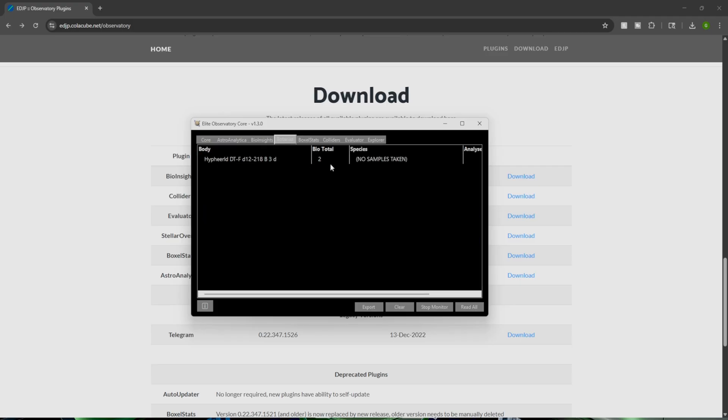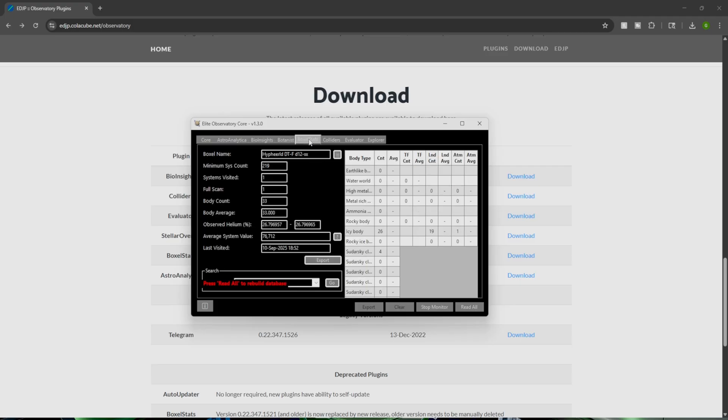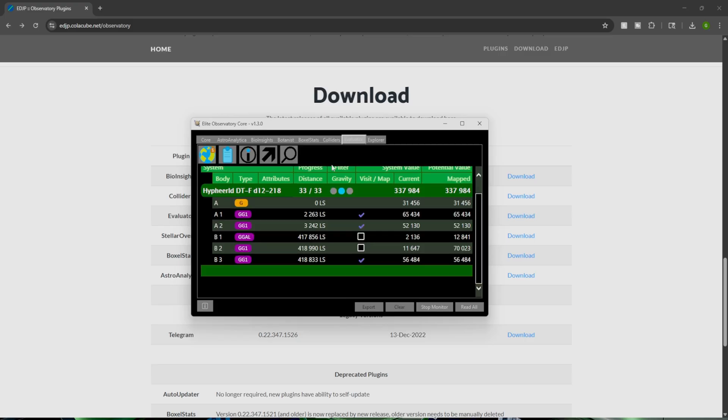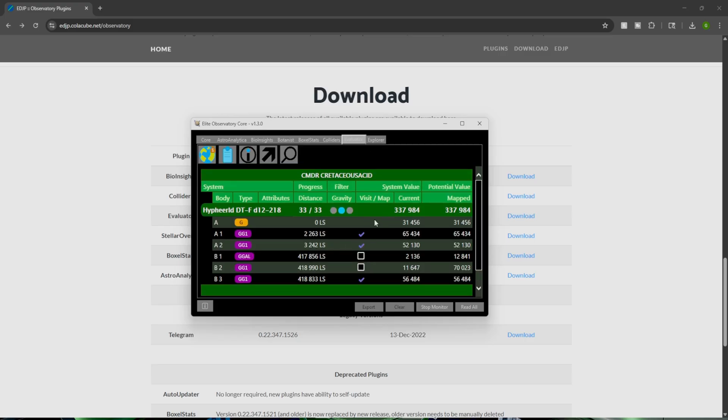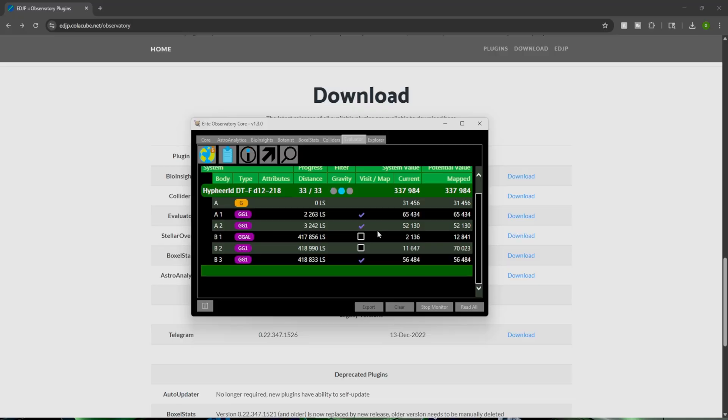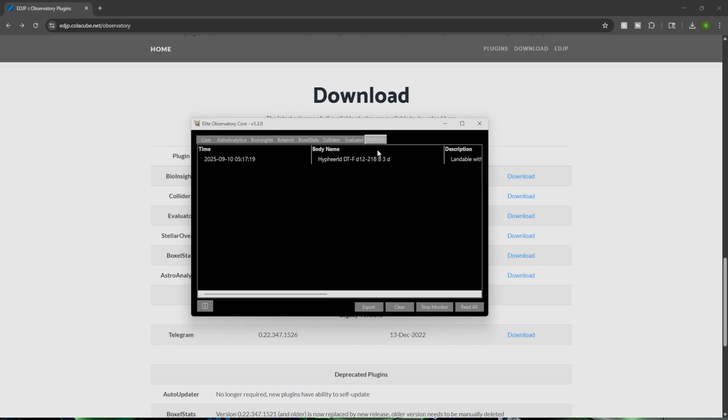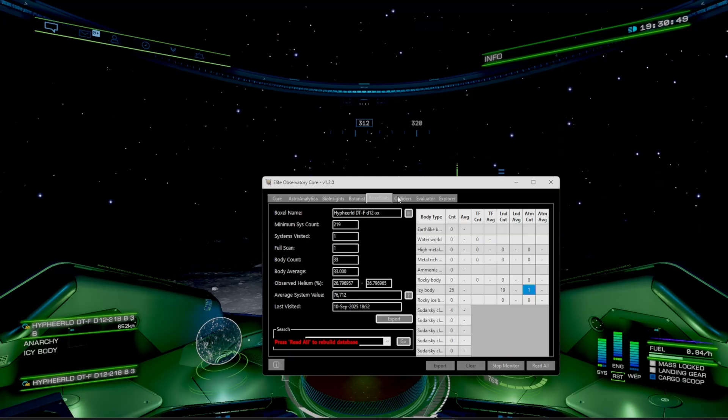We have the Botanist, which we have two bio samples taken. We have the Boxel Status. We have Colliders. We have the Evaluator. It looks like it did pull the data from our stream last time. So we have two different planets that we haven't gone to yet that has biological samples. Then we have the Explorer data, which is exactly where we are.